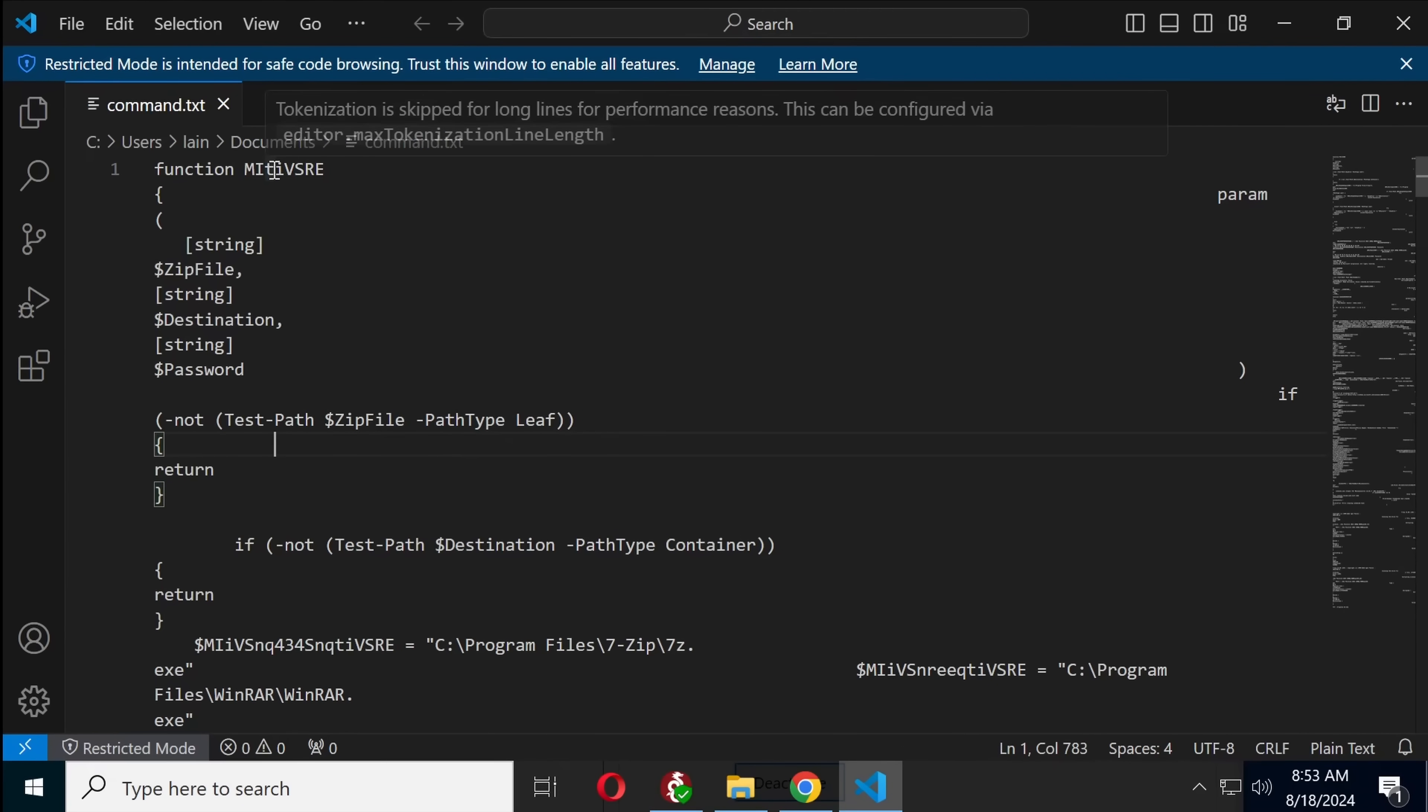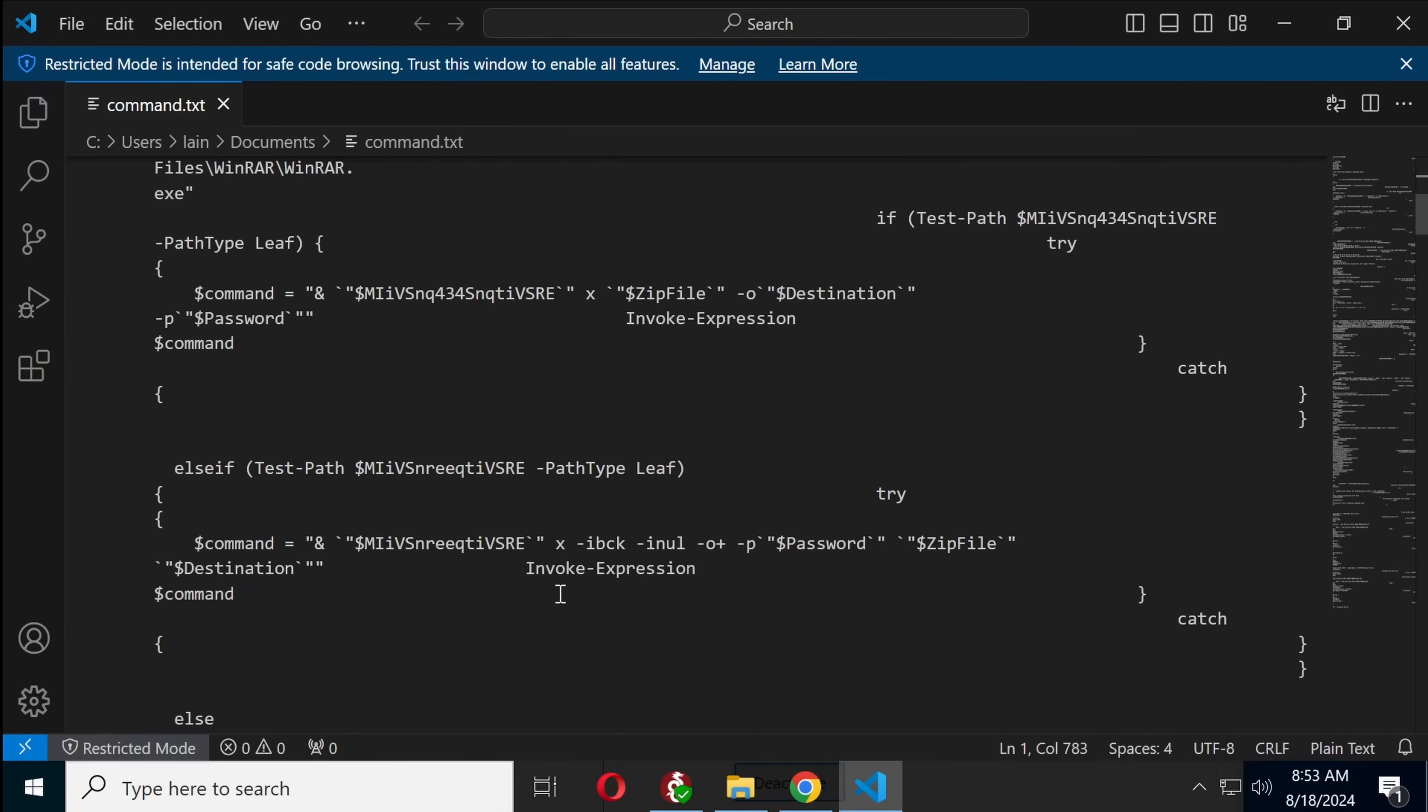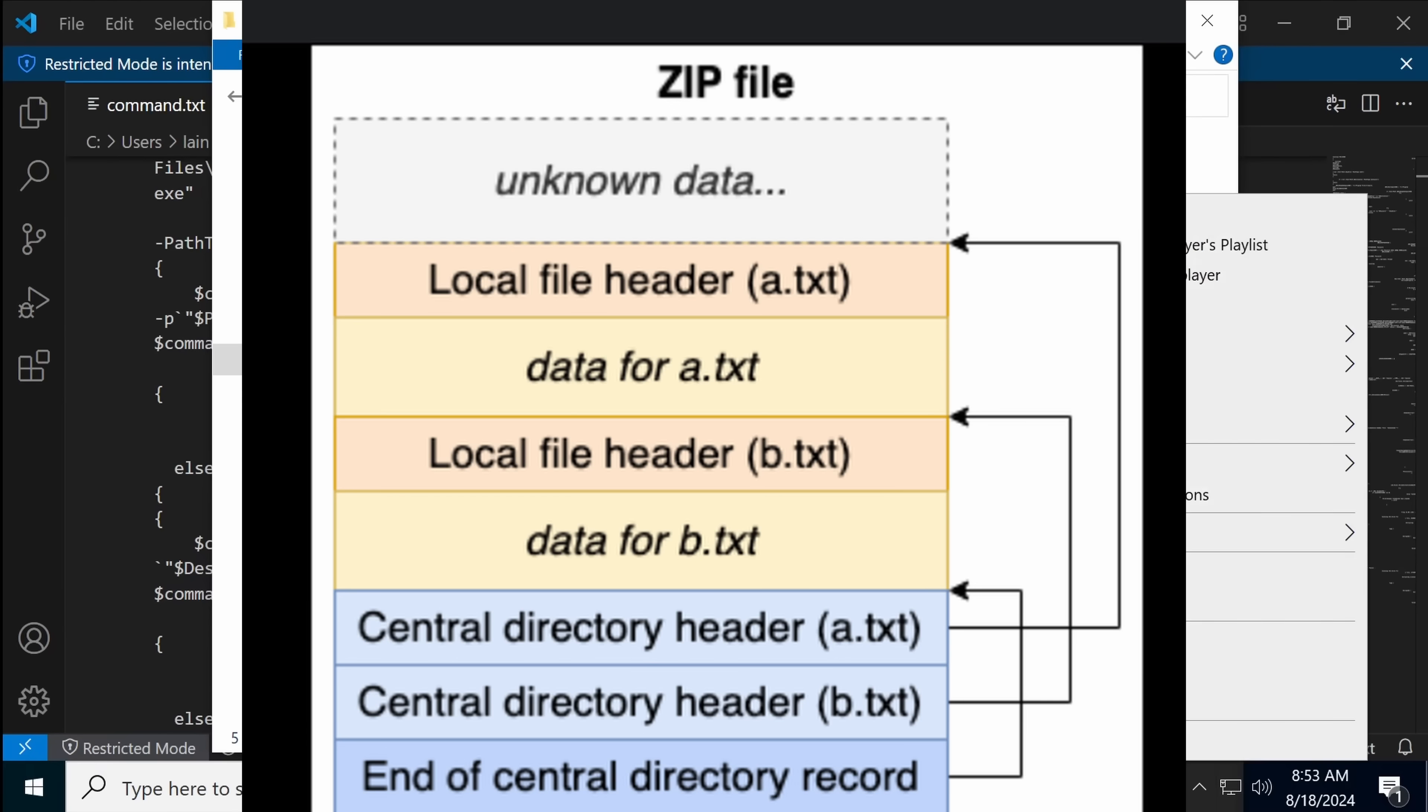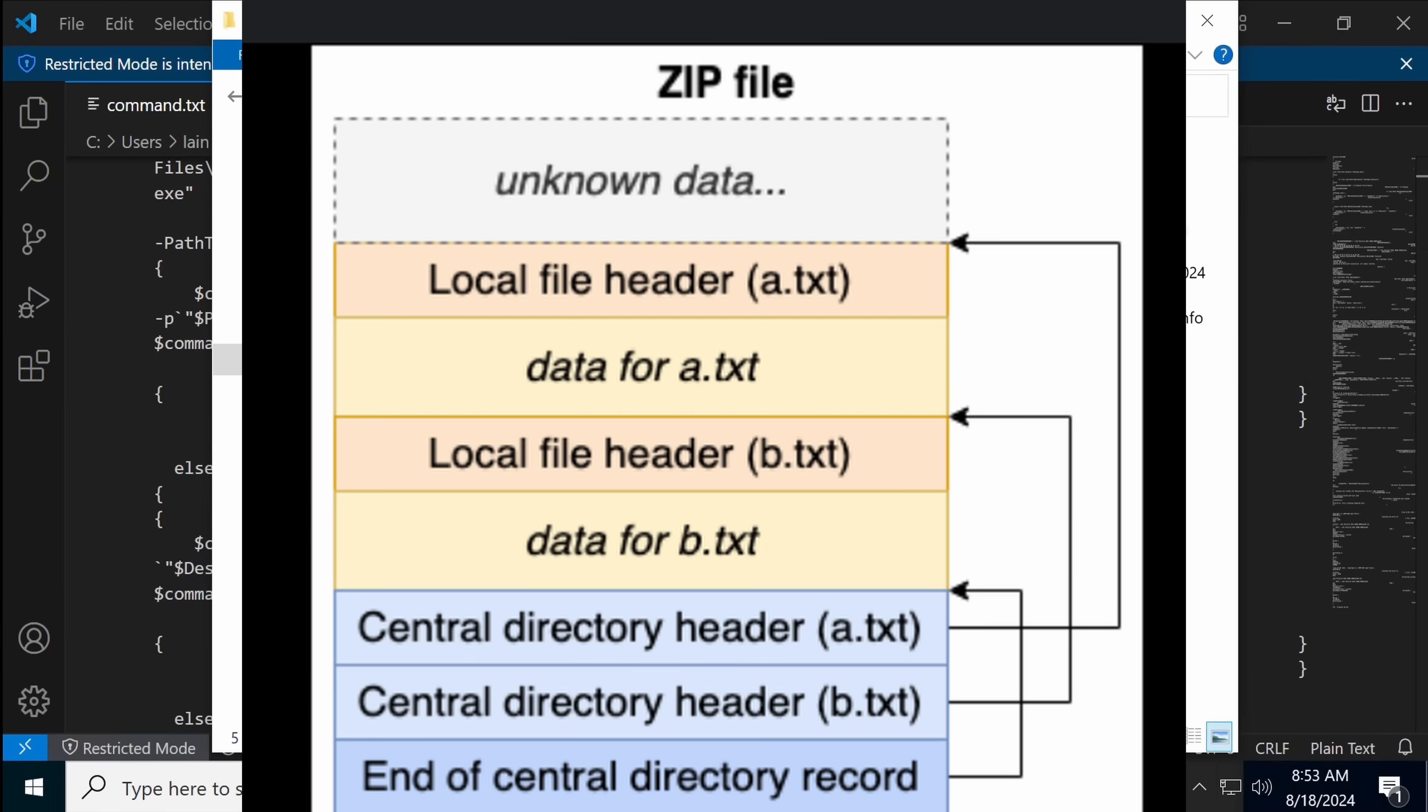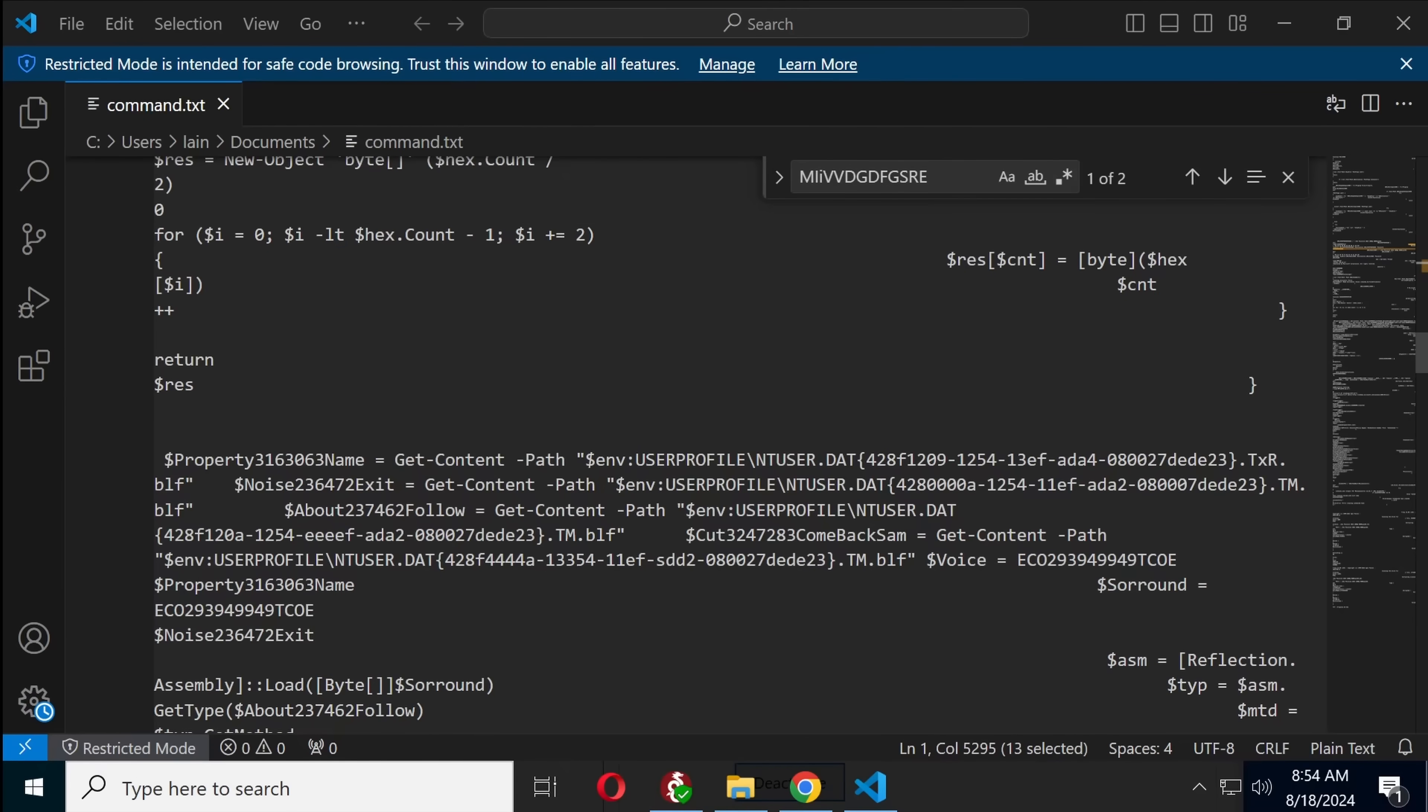So this is the extract function, and it requires that we have 7-zip. So the actual fake movie file is not a movie at all, it is actually a zip file. Oh, we just had another PowerShell pop up just now. So I guess whatever payload has been installed isn't done.